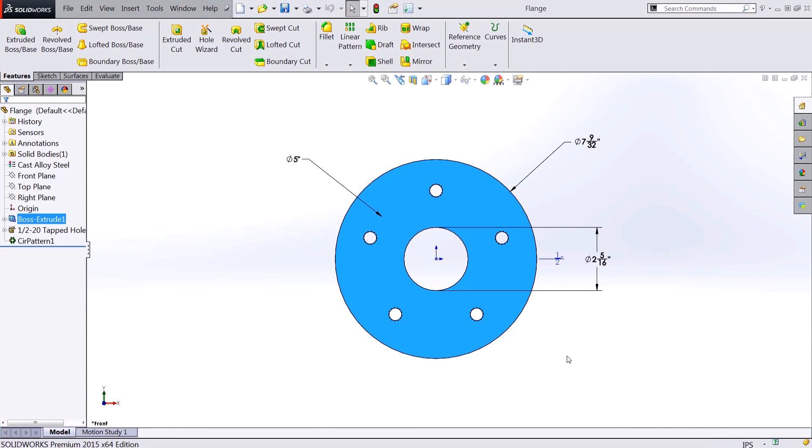Today we took a look at how to set our SOLIDWORKS dimensions to display as fractions. Thanks for watching.